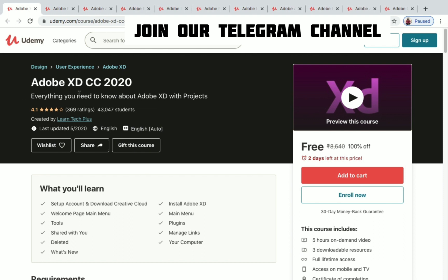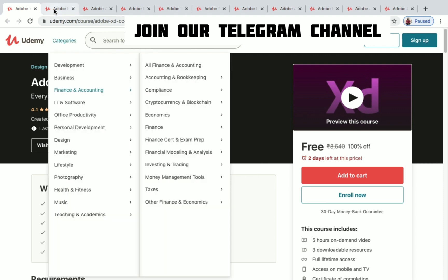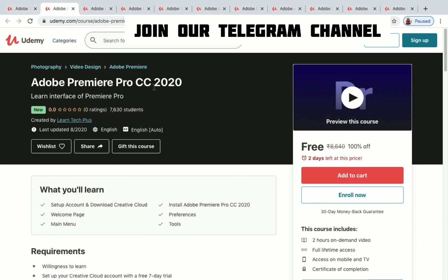We have a lot of courses in this video for Illustrator, Photoshop, InDesign, Adobe Dreamweaver, Adobe Animate, and more. Let's see them one by one. First is Adobe XD CC 2020 — XD is a user experience design tool by Adobe. You have five hours of on-demand video, two days left to get it for free, and more than 40,000 students have enrolled with a rating of 4.1.